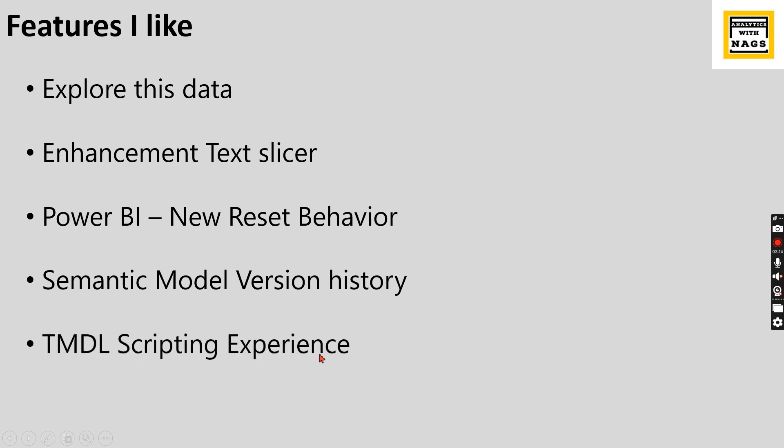TMDL scripting experience. So tabular model definition language - TMDL stands for. Meaning like going forward, I see like you no need to do the modeling, all the table creation as part of the Power BI. What you can do is you can do some scripting over here, like programming language, then you can create your own model.